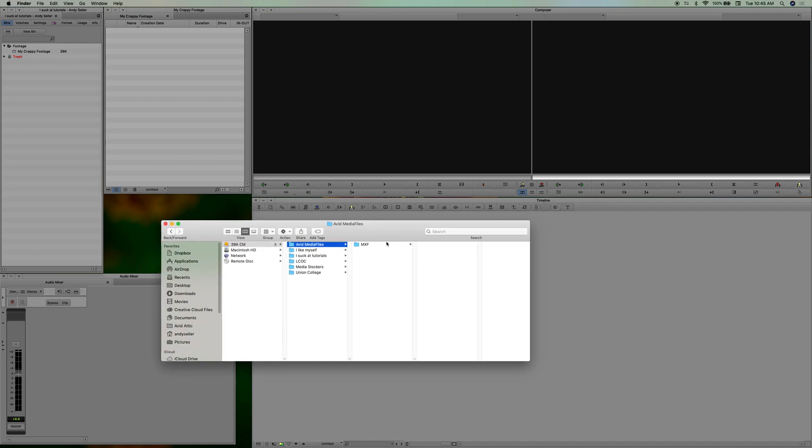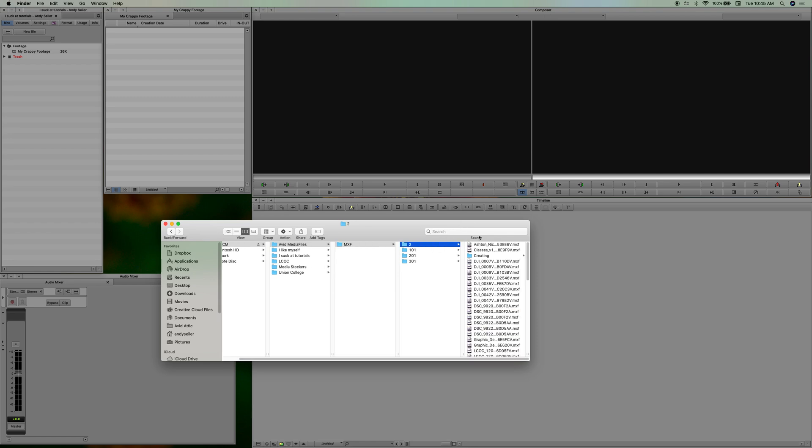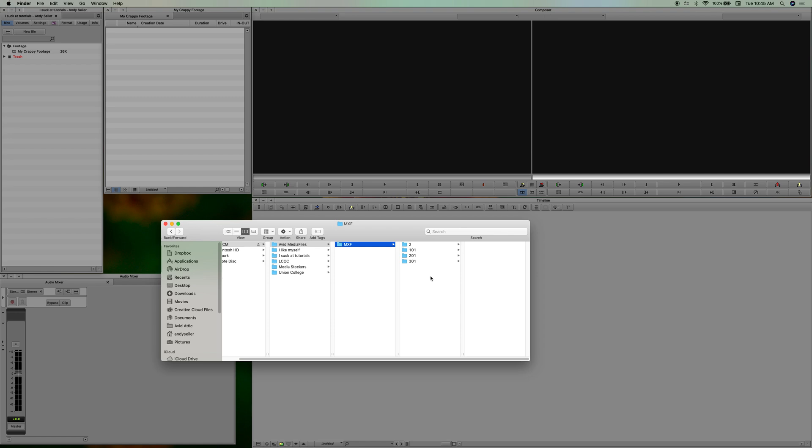Okay, so it's Avid Media Files MXF and then it has a bunch of numbers here for folders, and that's where it imports. When you import a new file in it's always going to bring it in here and create a one folder. And then you create, you can create new numbers and drop things in there. So if you have different projects like 101, 102, you know, 301, whatever.